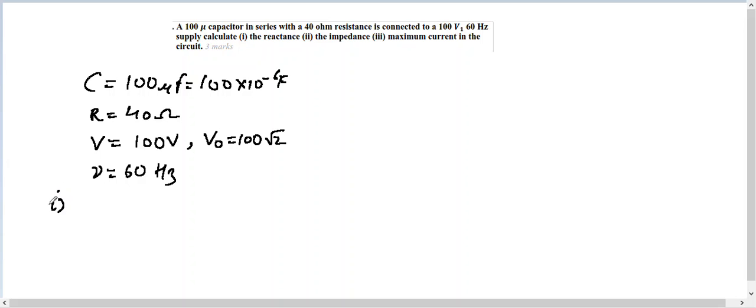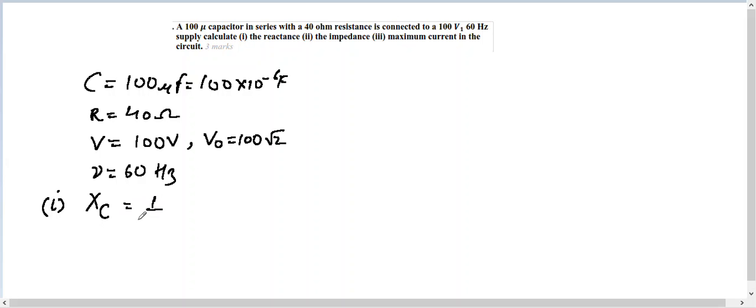So here the circuit has capacitance, therefore it is going to be capacitive reactance which is given by Xc, and it equals 1 over ωC. What is omega? Omega equals 2πν.